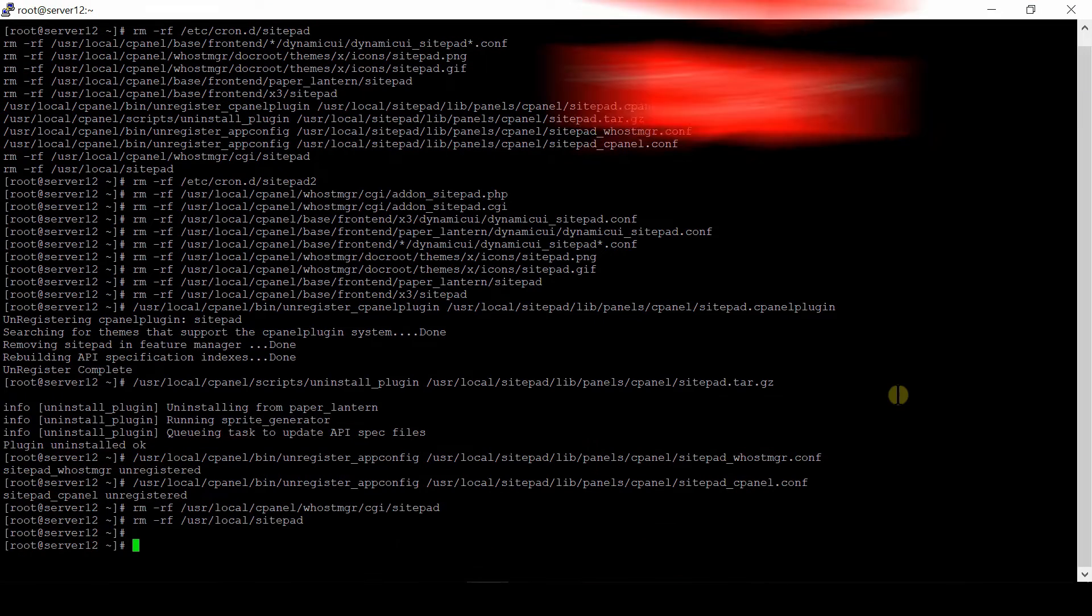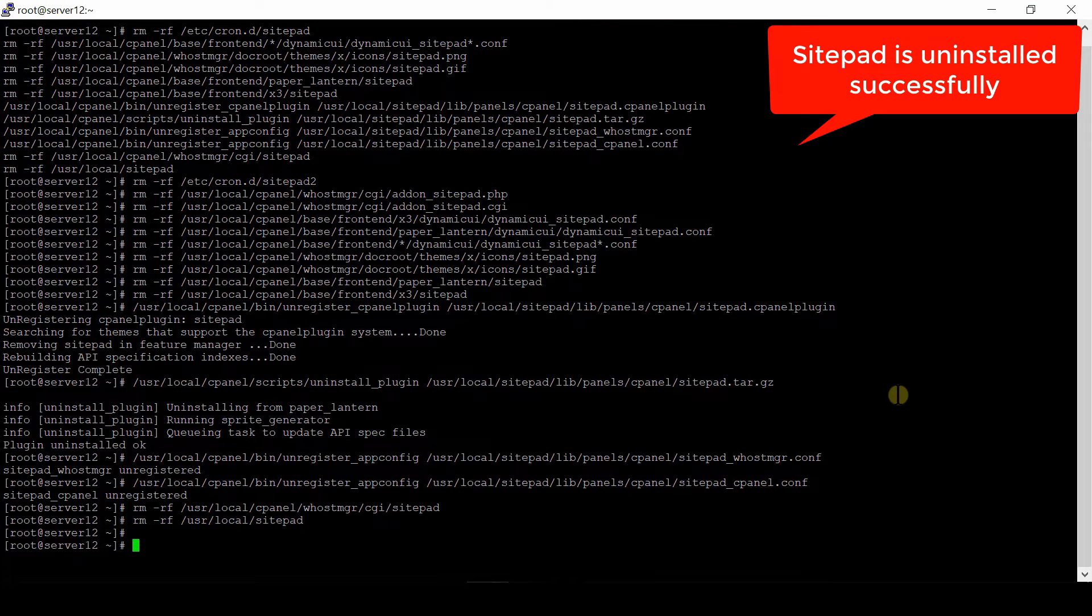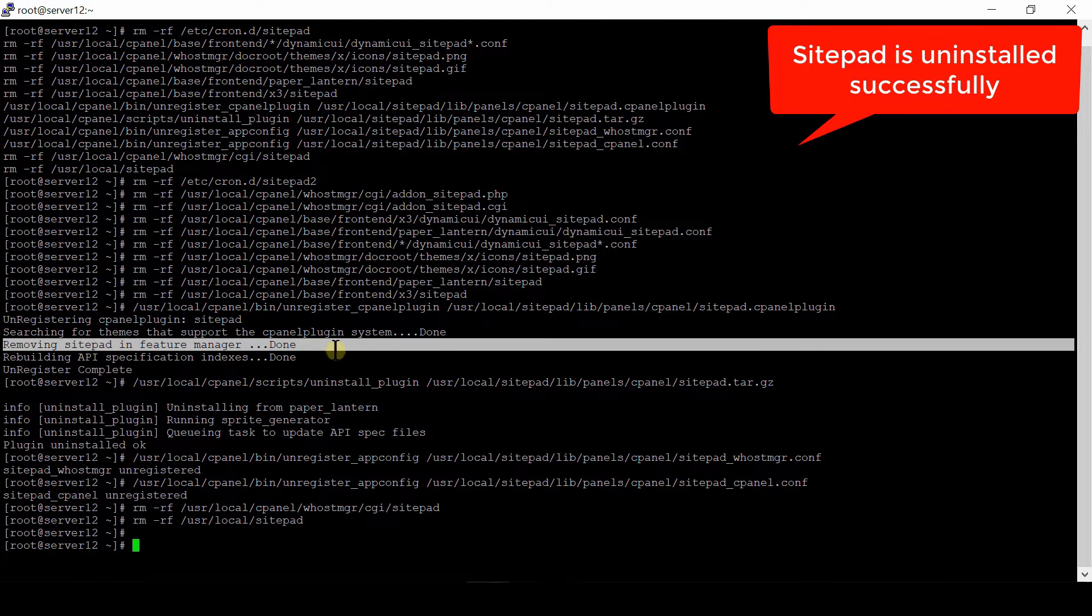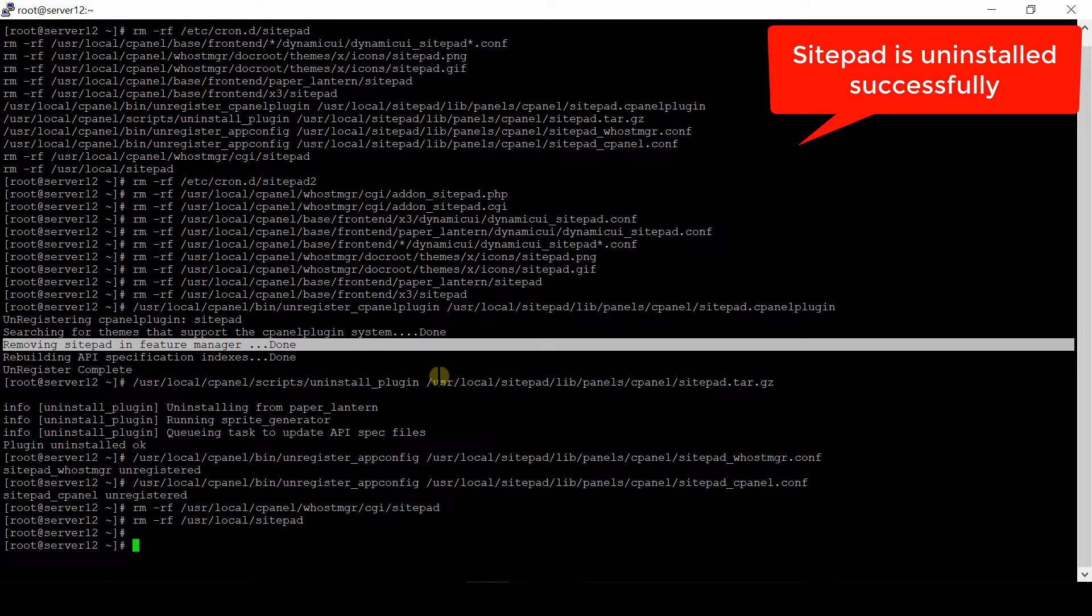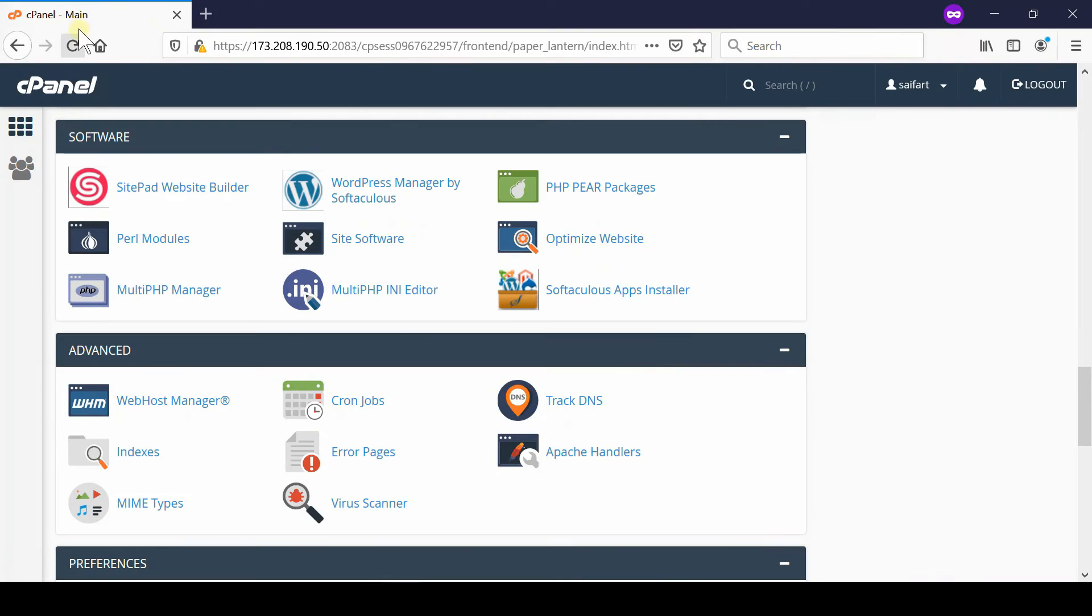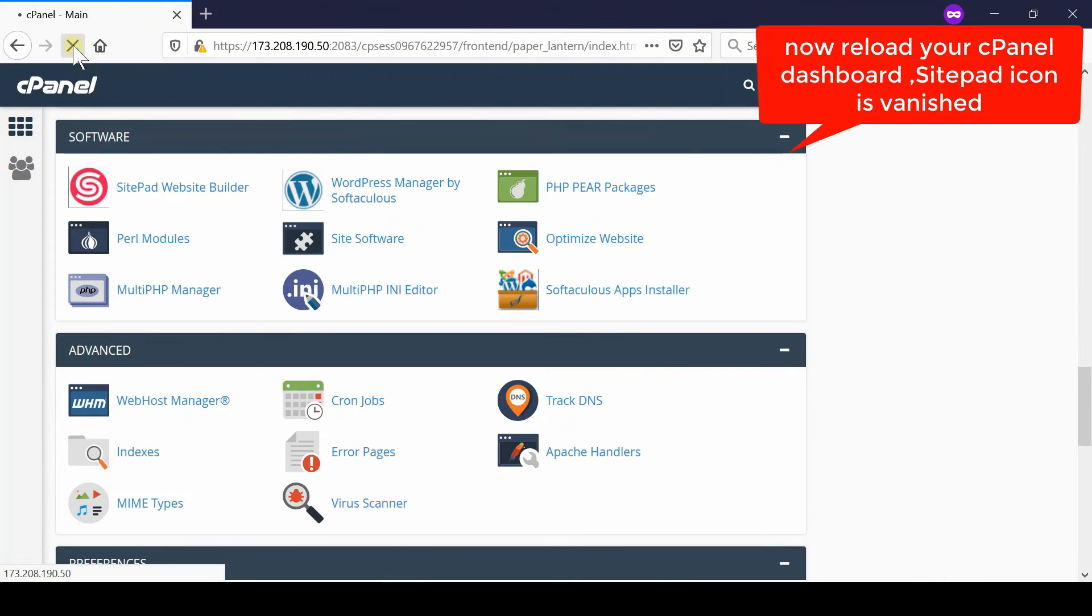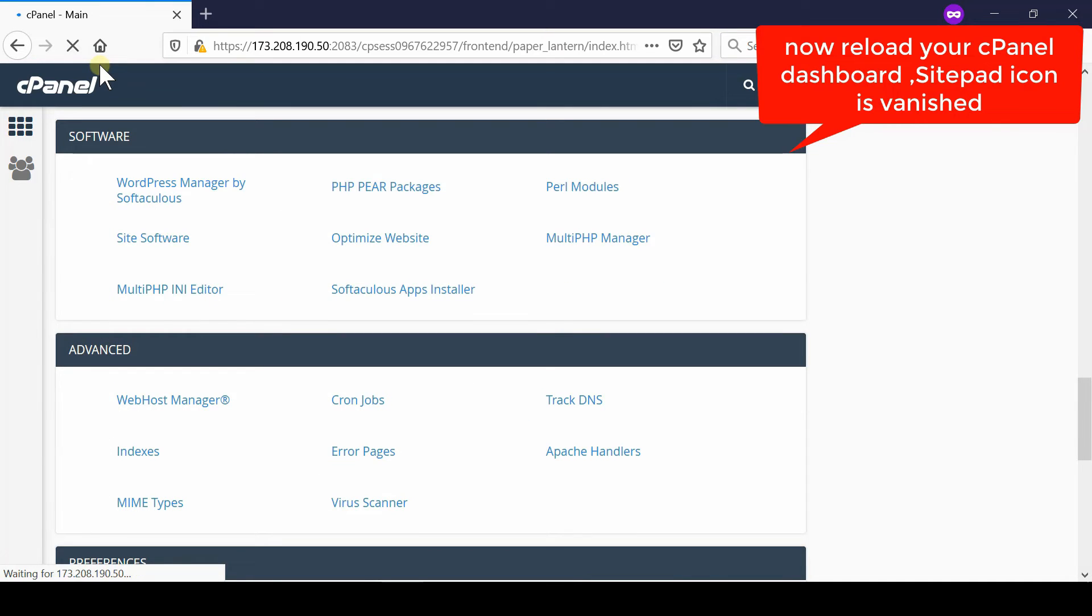Once you run them this will take some time and then your SitePad will be uninstalled successfully. You can verify the same again from your cPanel account. Simply login to your cPanel account and then under software section you will find that there is no SitePad icon.